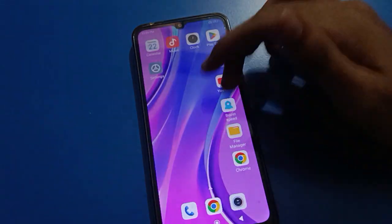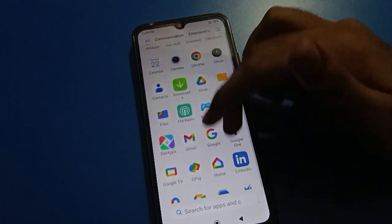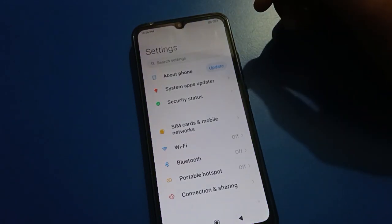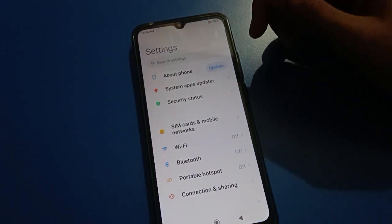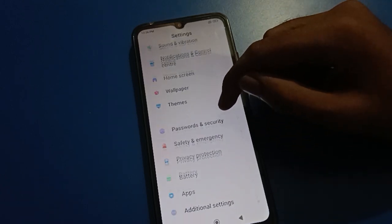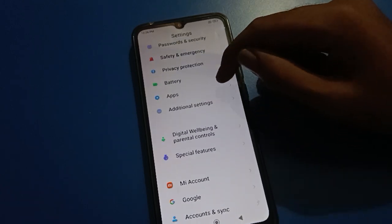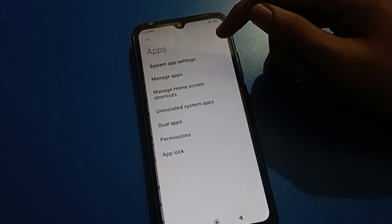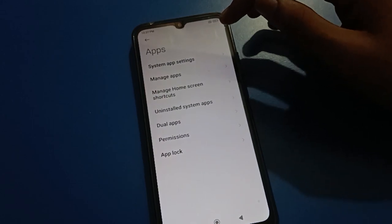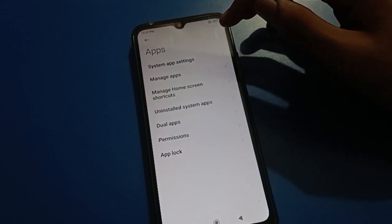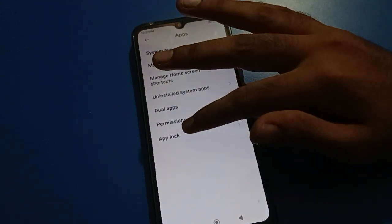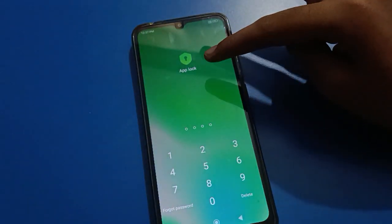First of all, open your device phone settings to turn off app lock. Open your phone settings, then scroll down. Open your phone app settings — you can use system app and settings, manage app settings, dual app settings. Then tap on app lock setting.